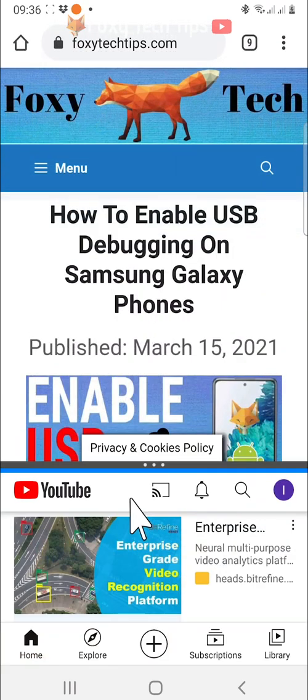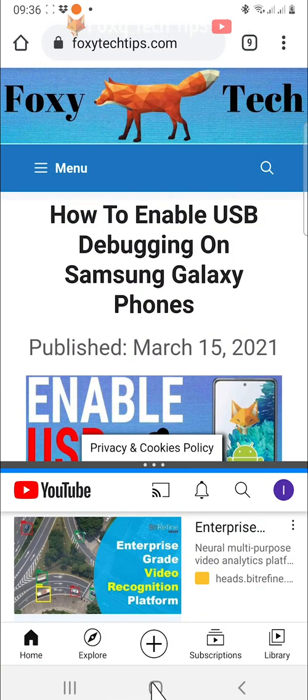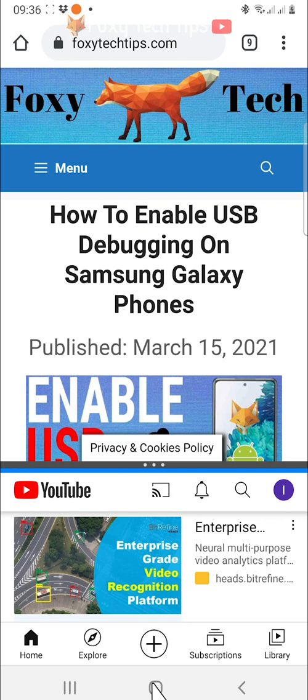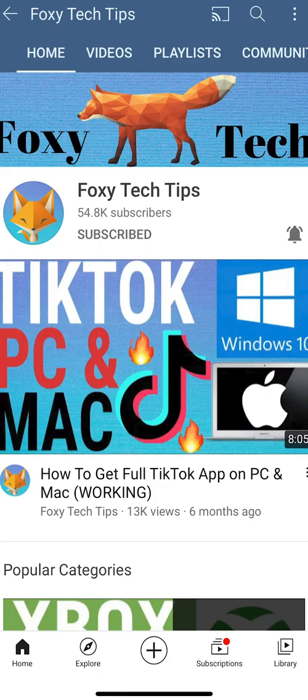And that draws an end to this tutorial. Please like the video if you found it helpful and subscribe to Foxy Tech Tips for more Samsung tips and tricks.